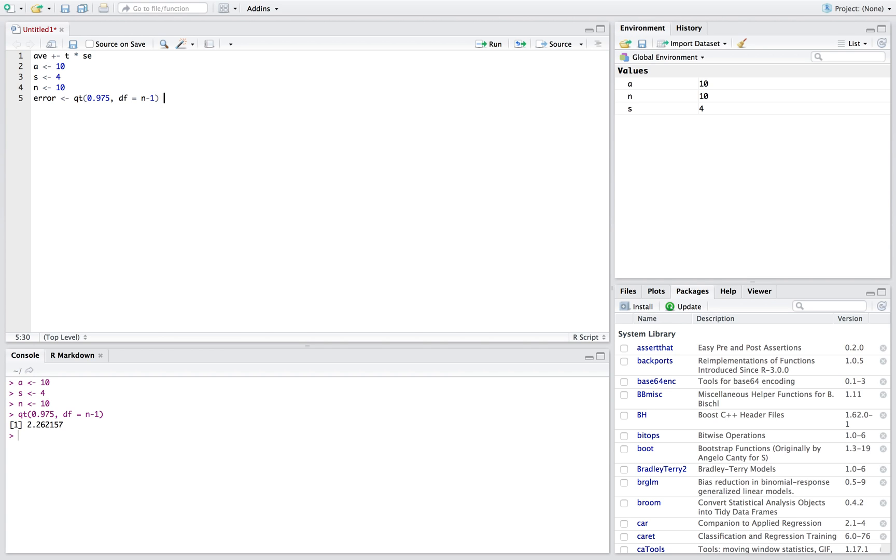We also need our standard error, and so that is just going to be our standard deviation divided by the square root of n. If we run that, that's going to give us our error value here.